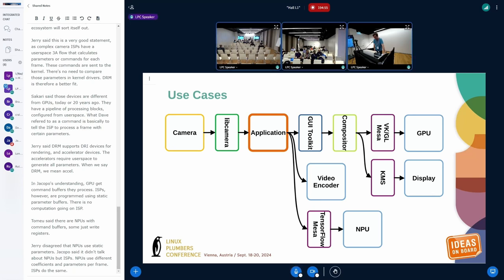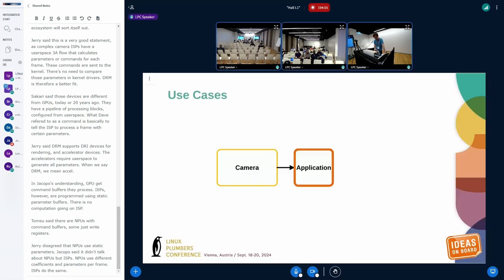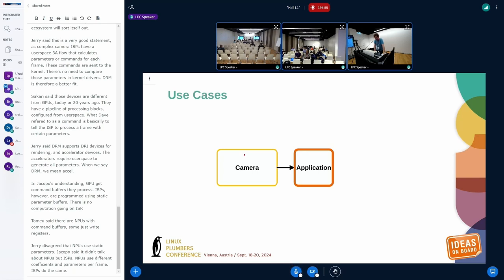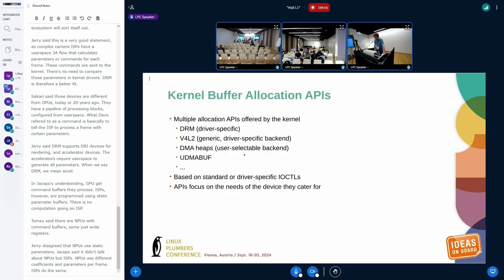We shouldn't forget about a use case where we want to capture an image and just process that with the CPU and do nothing else. So it's not just about sharing buffers between producer and consumers that are hardware, but that can be very simple as well.